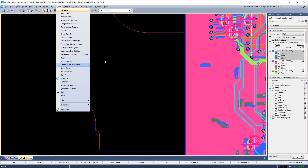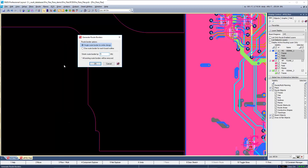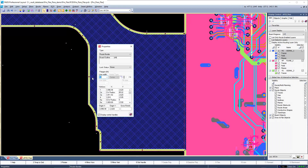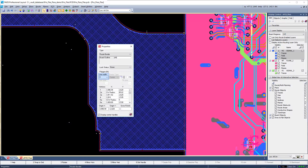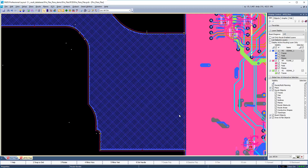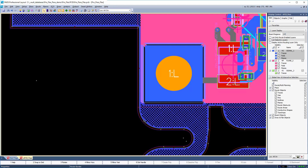Go to Draw > Generate Route Border. Select the single route border for the entire design, then select the desired shrink-by value and click OK. Once generated, change the line width to zero. Note that the plane layers have automatically filled throughout the entire design, including the flex cable and flex hinge.